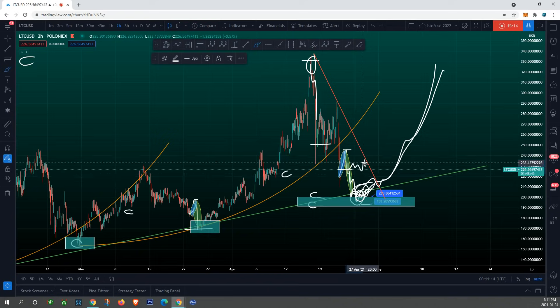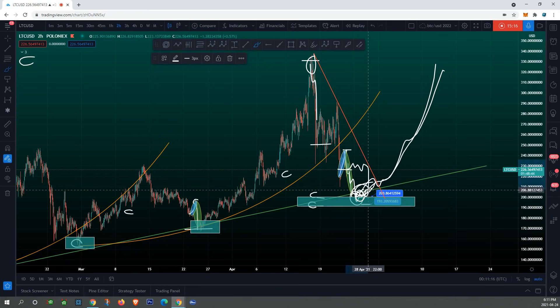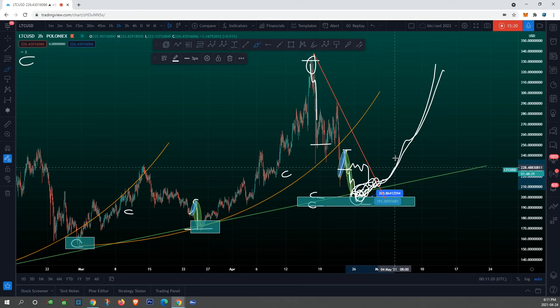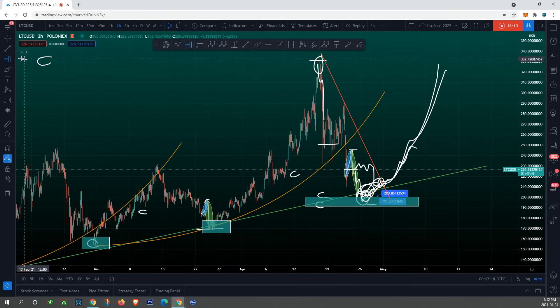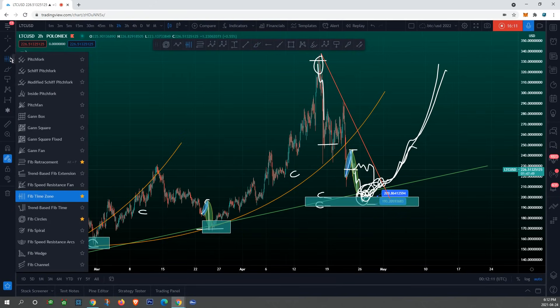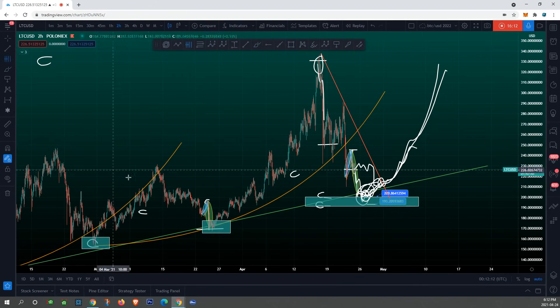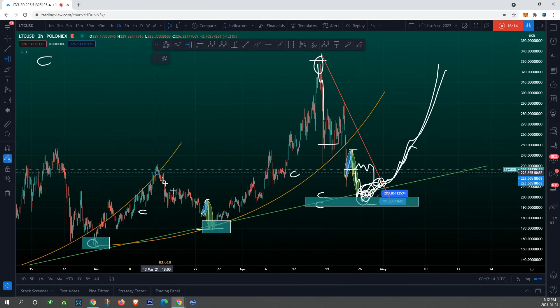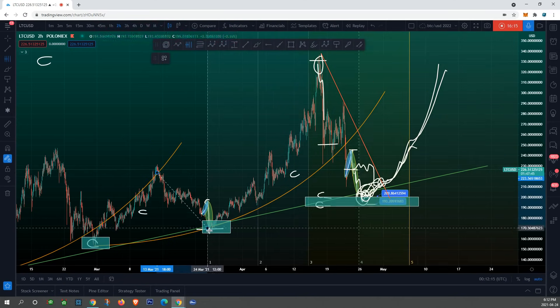It might do its thing, it might get rejected again, drop — and then once this red line is broken, it's go time. And we can confirm that by looking at our time sequence.